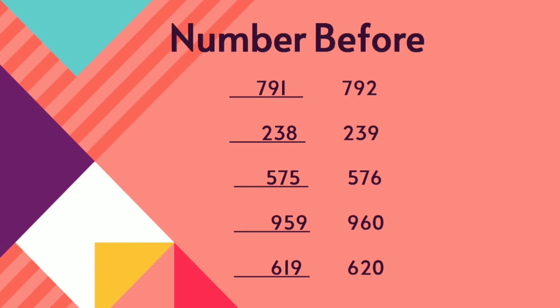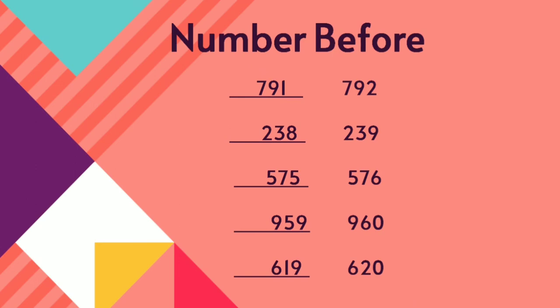Before 792, 791. Before 239, 238. Before 576, 575. Before 960, 959. Before 620, 619. Then, move on to next.